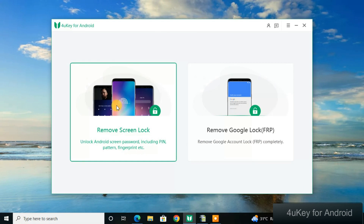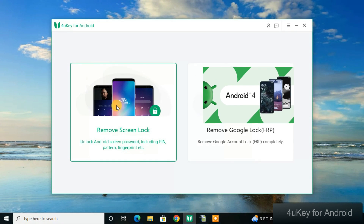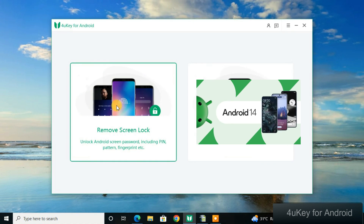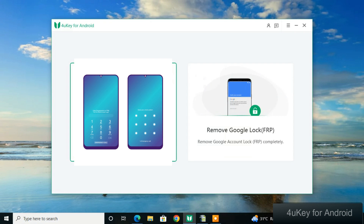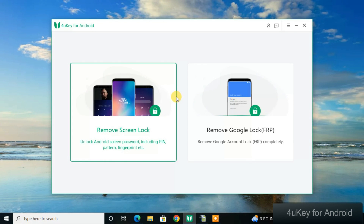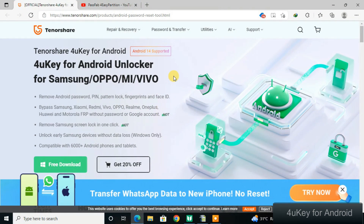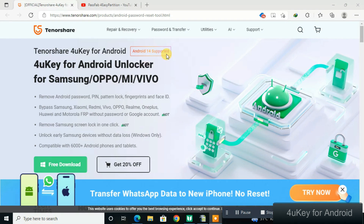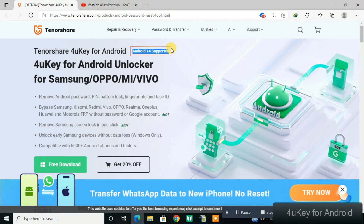It can bypass Android phones running the latest version, Android 14, and remove locks on newer Android phones. It can also bypass FRP locks. On the official website you can see that the tool supports Android version 14, which is the highest version on Android phones right now.